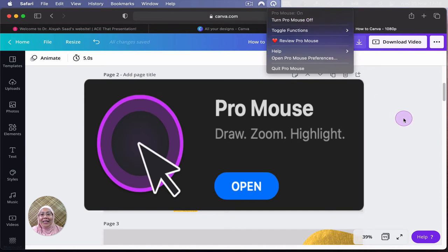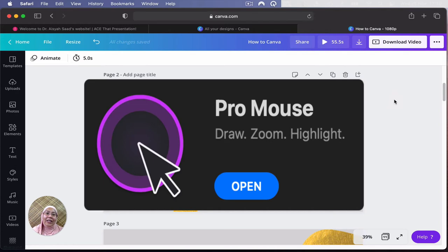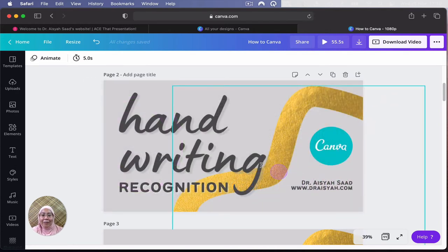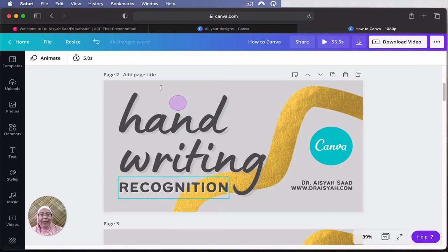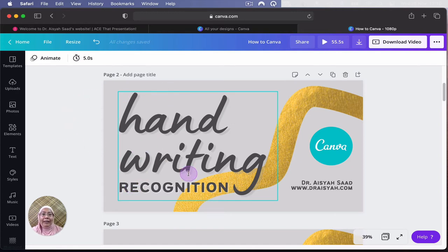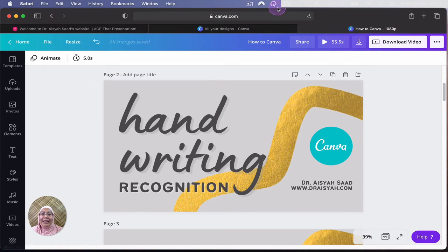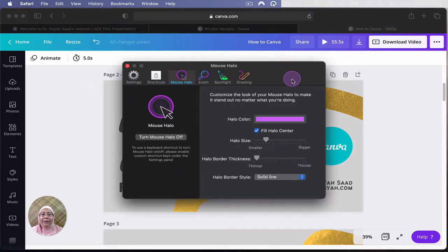And what it does is, you can see this, this is my ProMouse. This is a purple circle. And I can use it to bring the attention of my participants to certain parts on the screen. Doesn't have to be in Canva. It can be in my screen. It can be up here and so on. Right. Let's head over to the settings. Let's go to this. And go to Open Mouse Preferences.